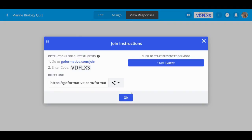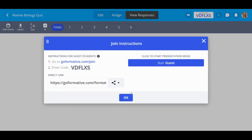Once you click Assign, you'll see the Join Instructions pop up. From the Join Instructions screen, click on the class you wish to begin presenting to.